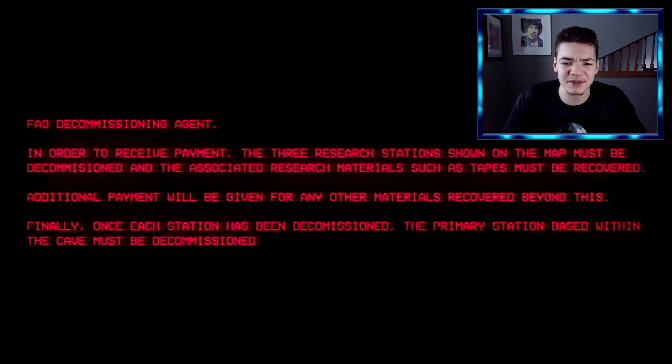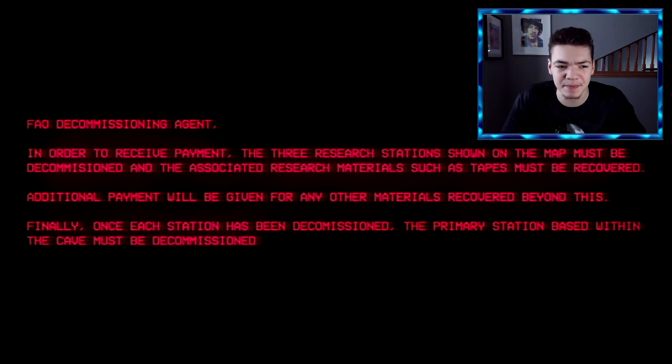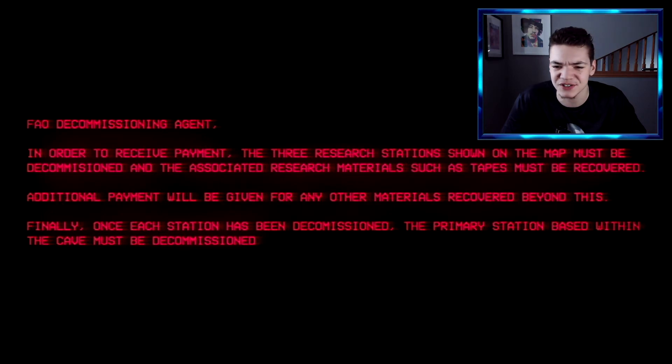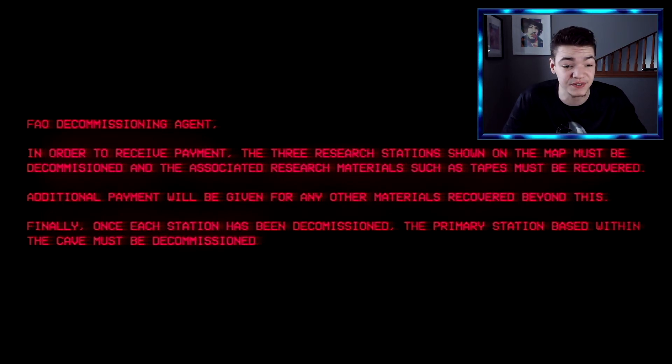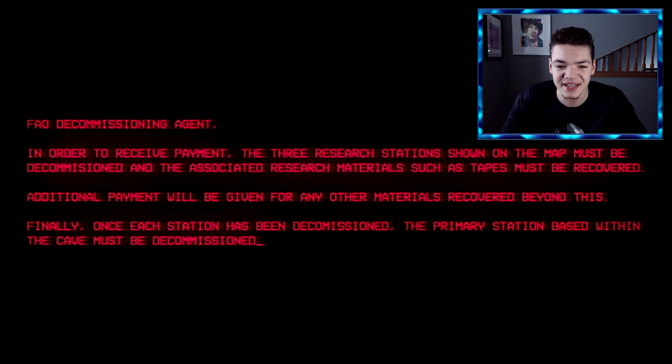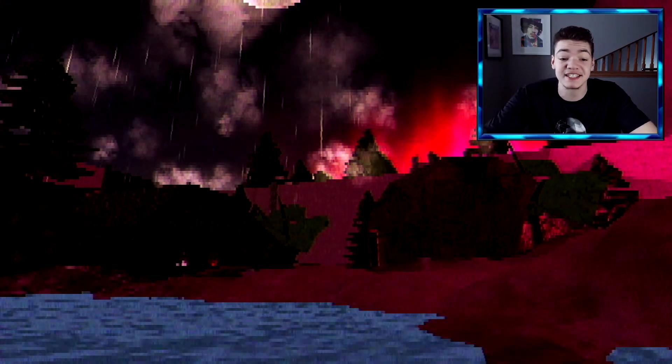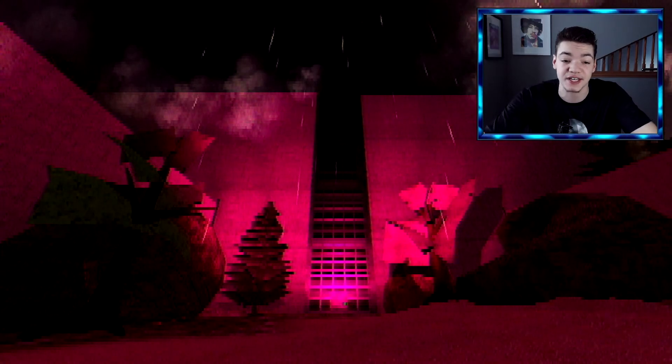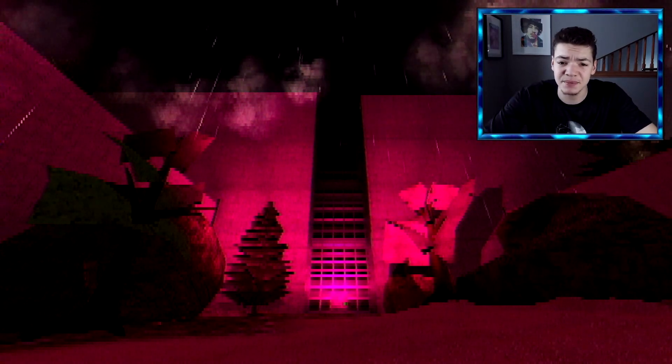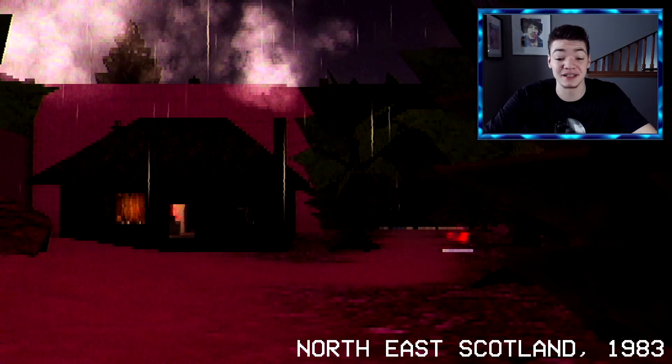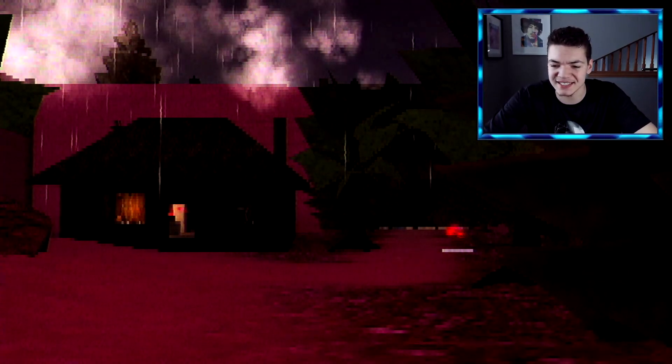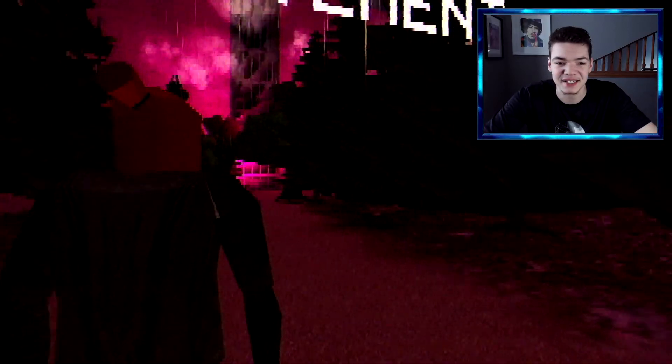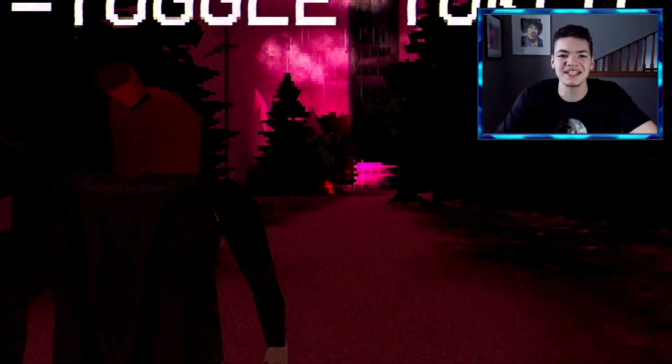In order to receive payment, three researchers were served on the map must be decommissioned and associated research materials such as tapes must be recovered. Additional payment will be given for any other materials recovered beyond this. Okay, so we're gonna recover information and shit. I'm pretty sure that this is like a mission failed on some other world or something and now we're going to clean it up, or maybe this is earth. But why is all that weird colors and shit? I'm guessing we're gonna end up in some other world here we go. Northeast Scotland, 1983.